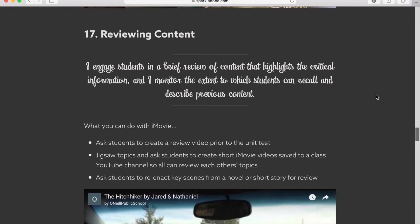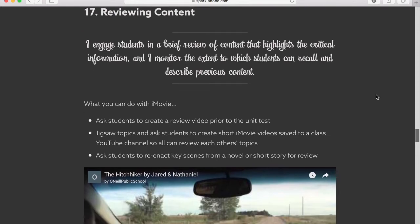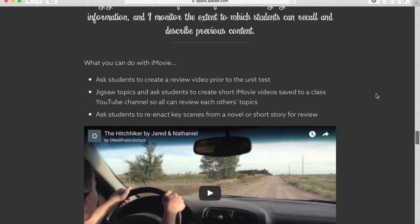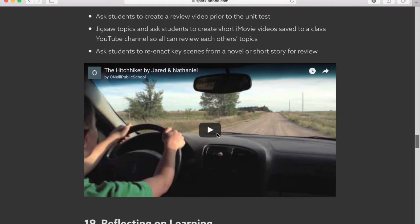By the same token, reviewing content is just as important. Here you engage students in a brief review of content that highlights critical information, and you monitor the extent to which students can recall and describe previous content. For students to show this element with iMovie, they could create a review video prior to the unit test. You could jigsaw topics and ask students to create short iMovie videos, save them to a class YouTube channel or pin them on a Pinterest board, so that everyone in the class can review each other's short iMovie videos and get additional reviewing practice. Another reviewing activity would be to ask students to reenact key scenes from a historical event or a novel and see if they're able to review the main storyline.